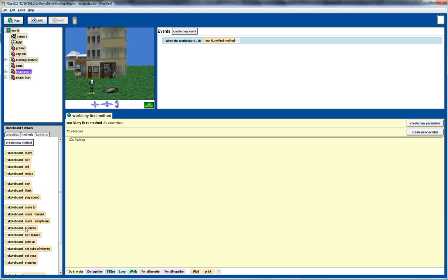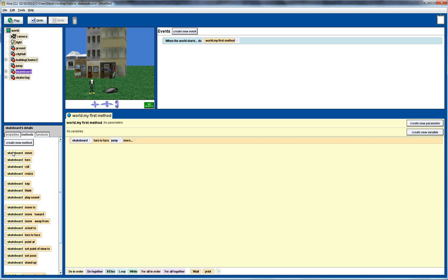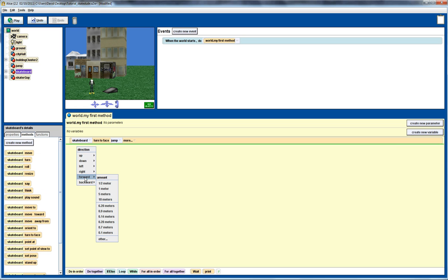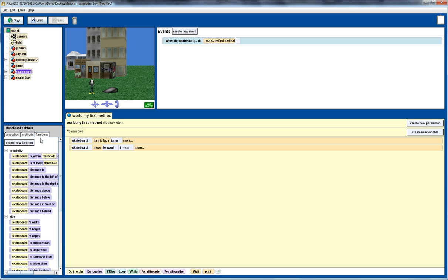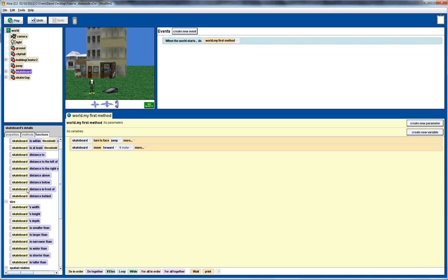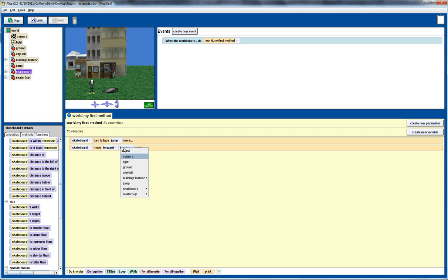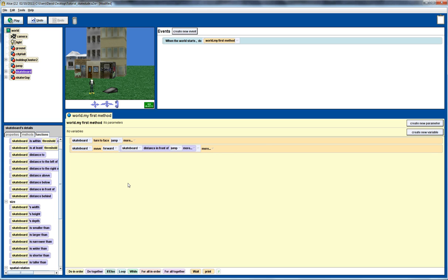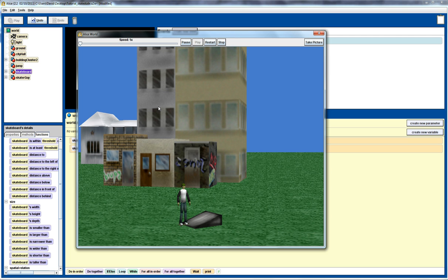We want to first turn the skateboard to face the jump and then move the skateboard forward. We'll put in a default value first, then go to our functions and move it forward until it's up to the start of the ramp. We're going to use the 'distance in front of' method — distance in front of jump. That measures the distance to the very front of the jump, whereas 'distance to' would measure to the middle of the ramp. Let's play and check — we've got exactly what we're after: moving to the front of the ramp.